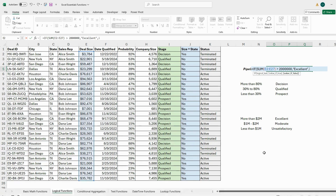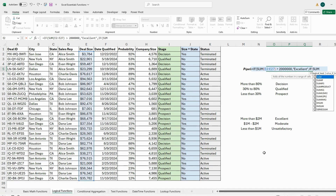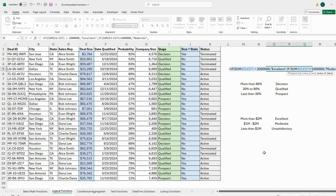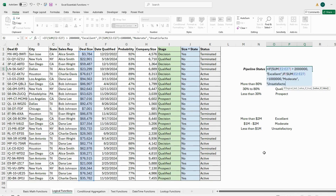I add a comma and put in another nested IF. Using SUM over the same range: if it's more than one million, return 'Moderate'. Then for the final condition — if it's neither more than two million nor more than one million — we return 'Unsatisfactory'.